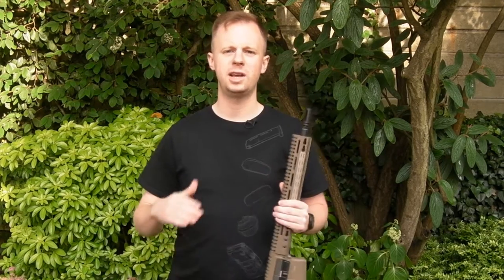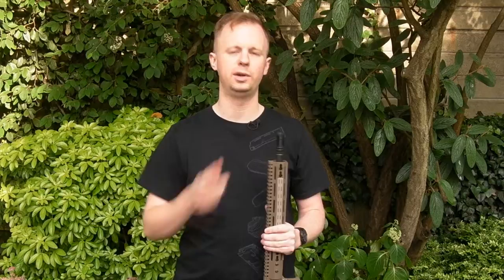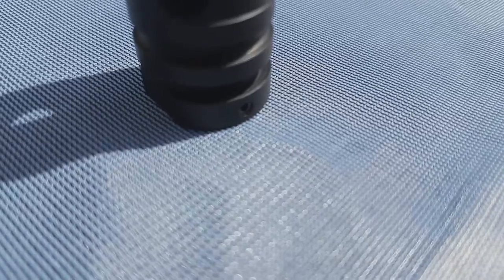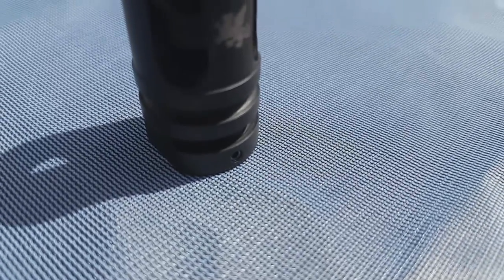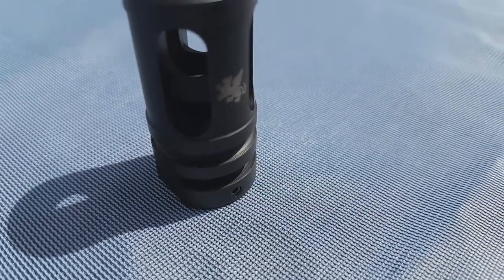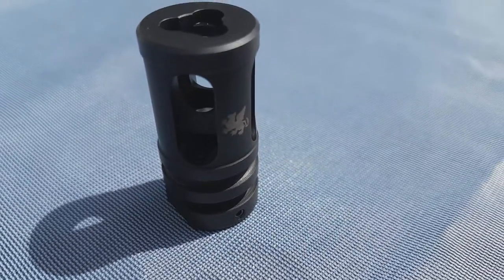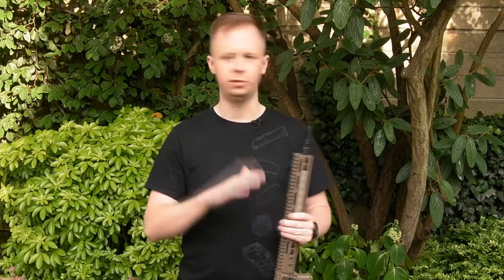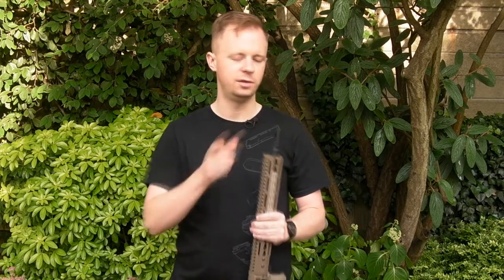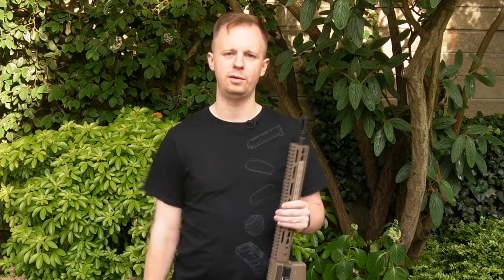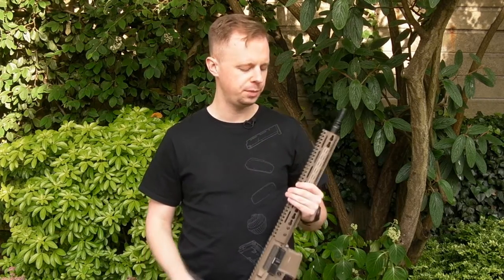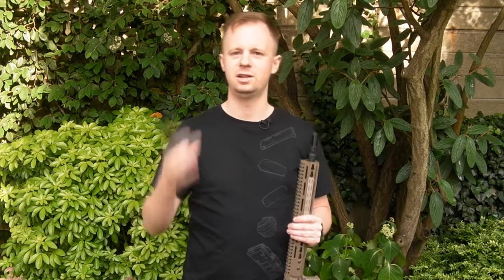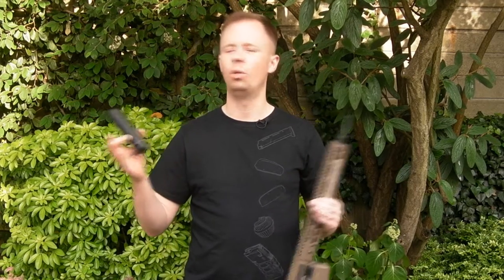So that's got one of the earlier Griffin licensed flash hiders on it. Now recently PTS came out with a new line of muzzle devices from Griffin, licensed replicas. They made some quite a long time ago, a few different models. This is one of the first generation.